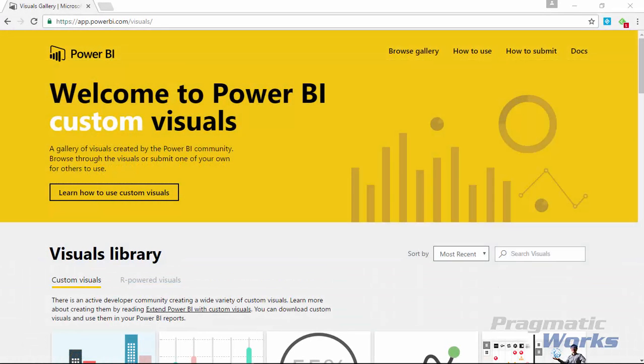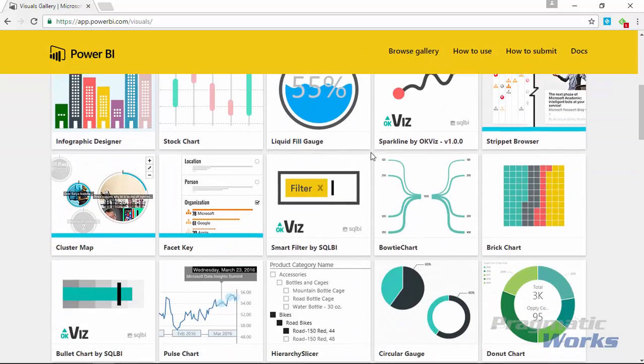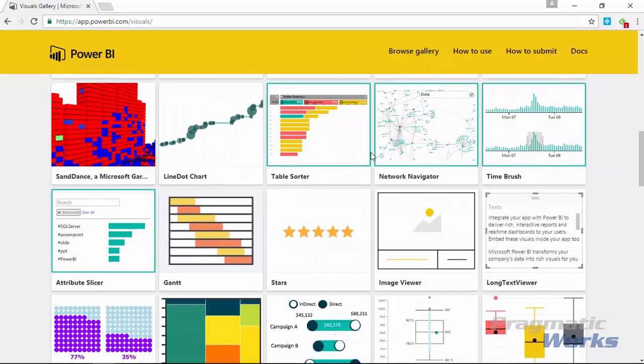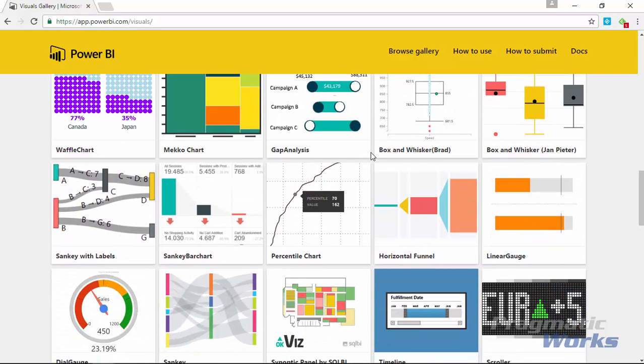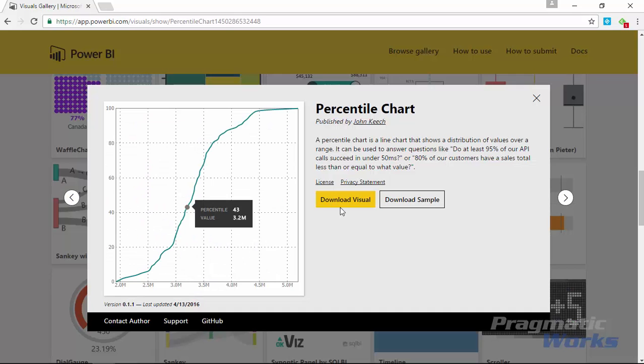Alright so our first stop is going to be to the visuals gallery. If you go to visuals.powerbi.com that will take you to the Power BI custom visual gallery that we're looking at right now. You're going to work your way down here until you find the percentile chart which is a little bit further down right here and you'll select the percentile chart and go ahead and download the visual.